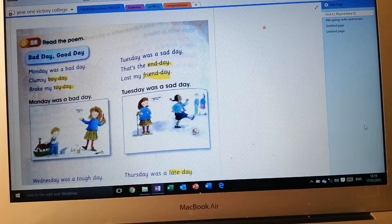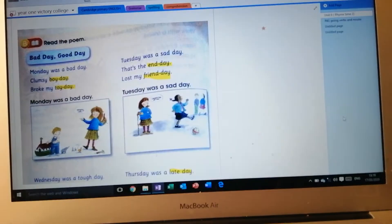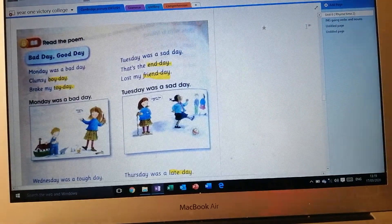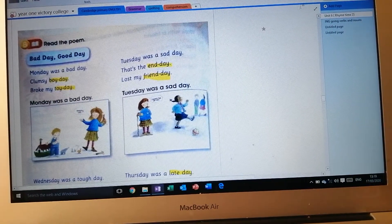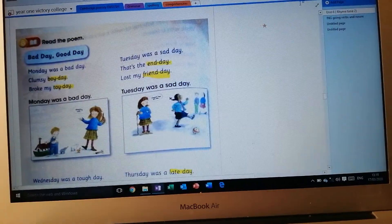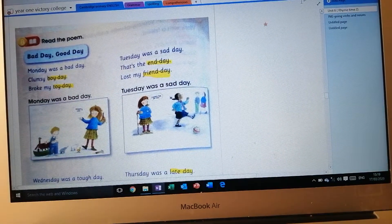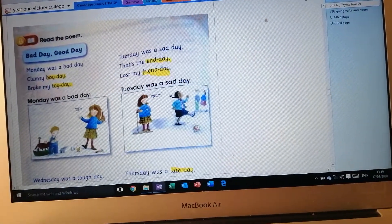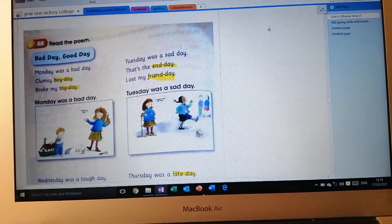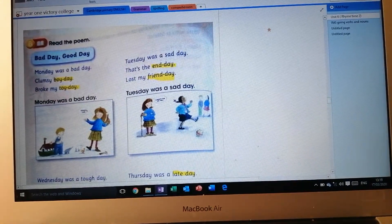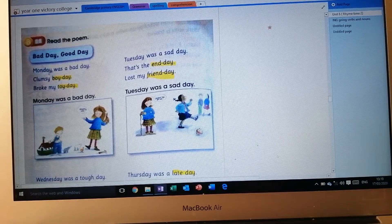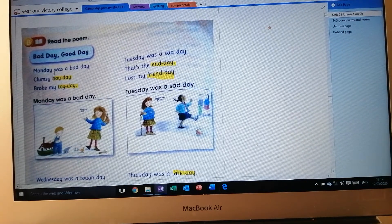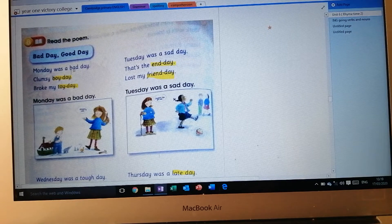Hello again, dear students. Here we are discussing the part of bad day and good day again. We have another song about good and bad days. In this song we are going to hear about good days and bad days. We have the days of the week again, and for every day of the week we are going to tell if it is a good day or a bad day.